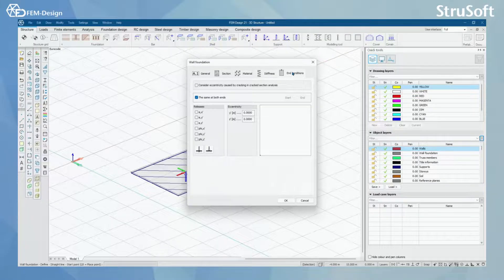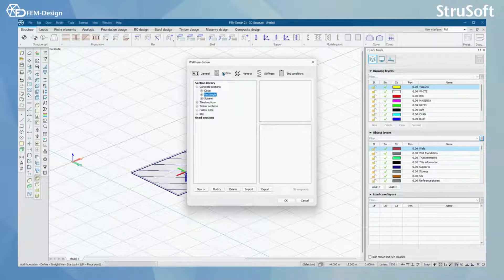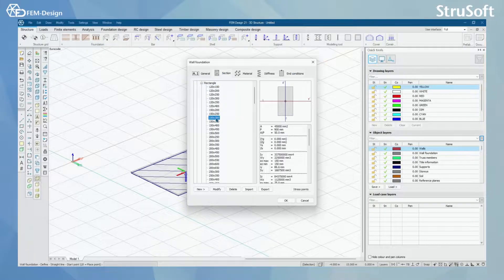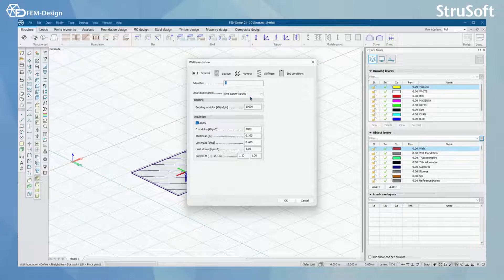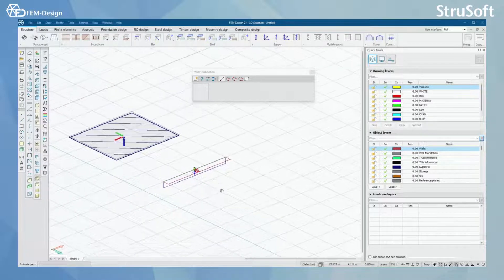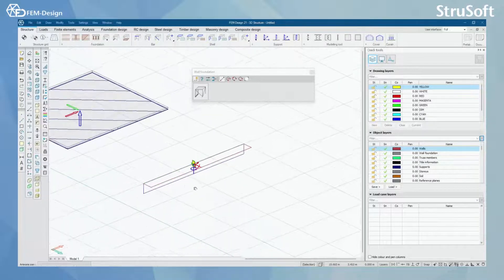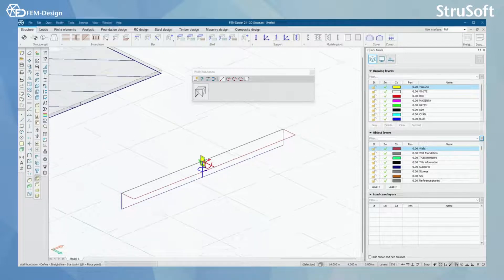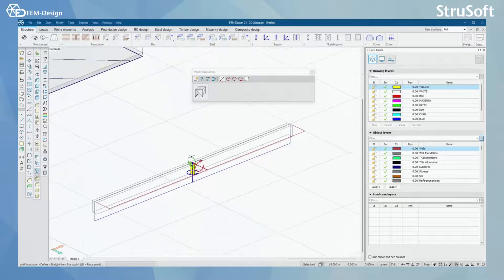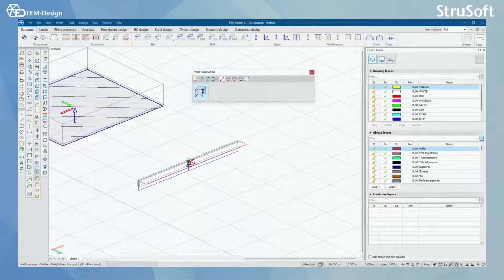You will also have end conditions for your wall foundation. I'm just going to set one section here quickly so I can model this. For this, I'm going to select line support group. I'm just going to draw this here, and now I can see that I also have a line support under my beam there.